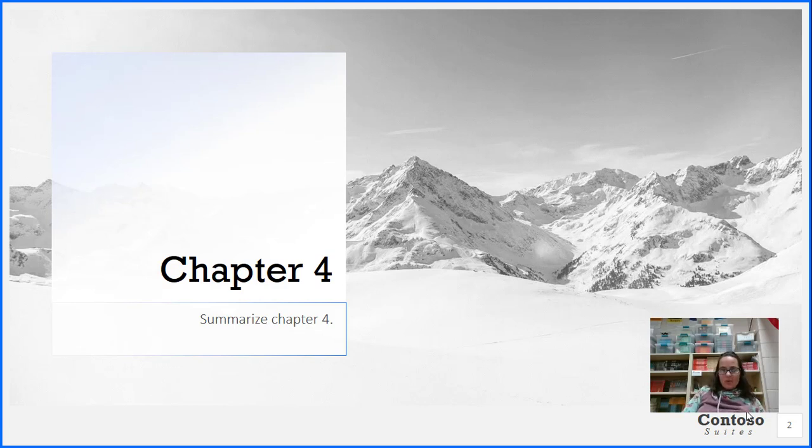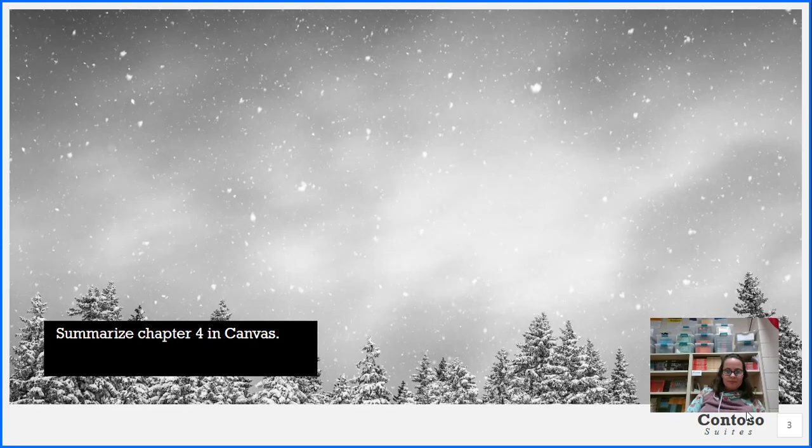That's the end of chapter four. Go ahead and take just a minute to summarize chapter four in your Canvas page.